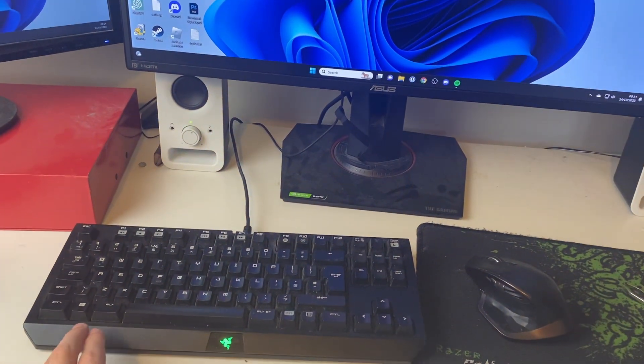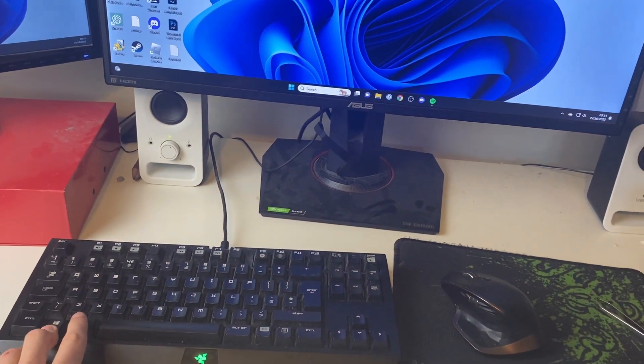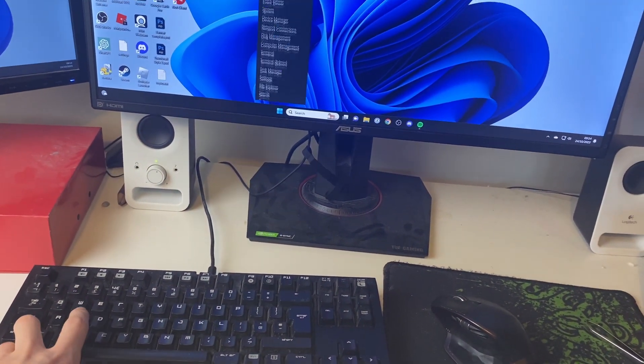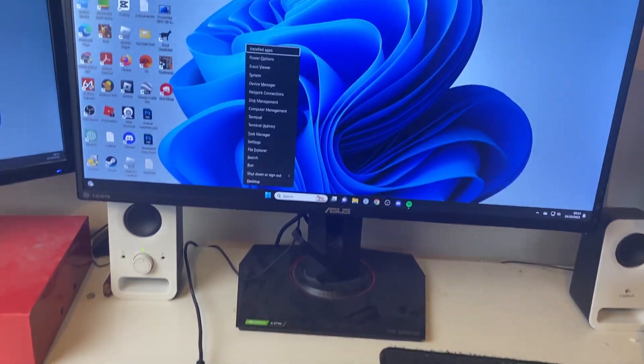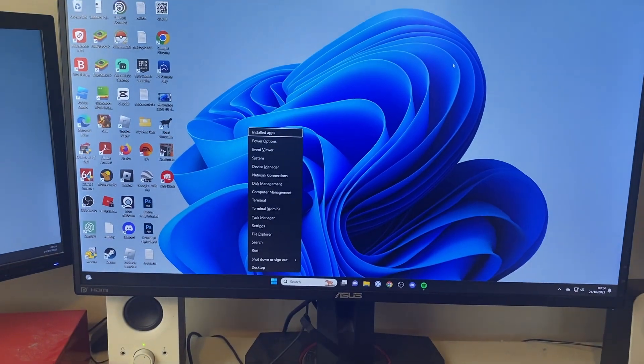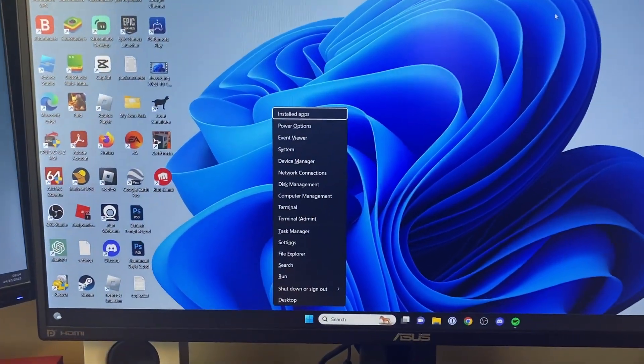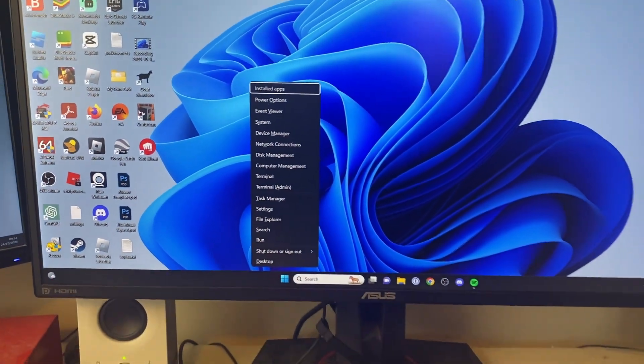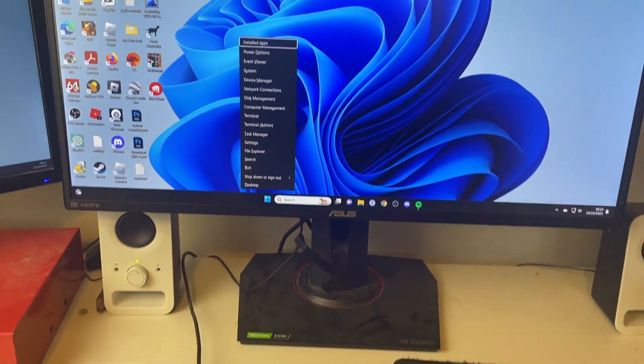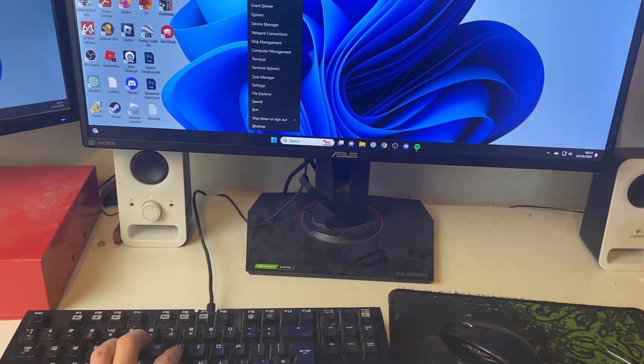For the first method, you just need to press the Windows key and X. This will open up a list of options, and then you just need to press U twice.